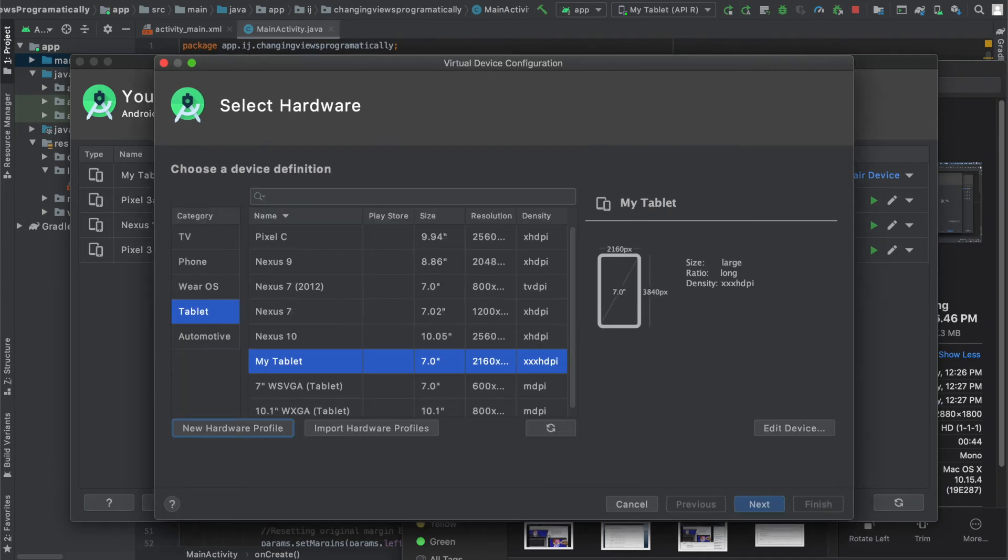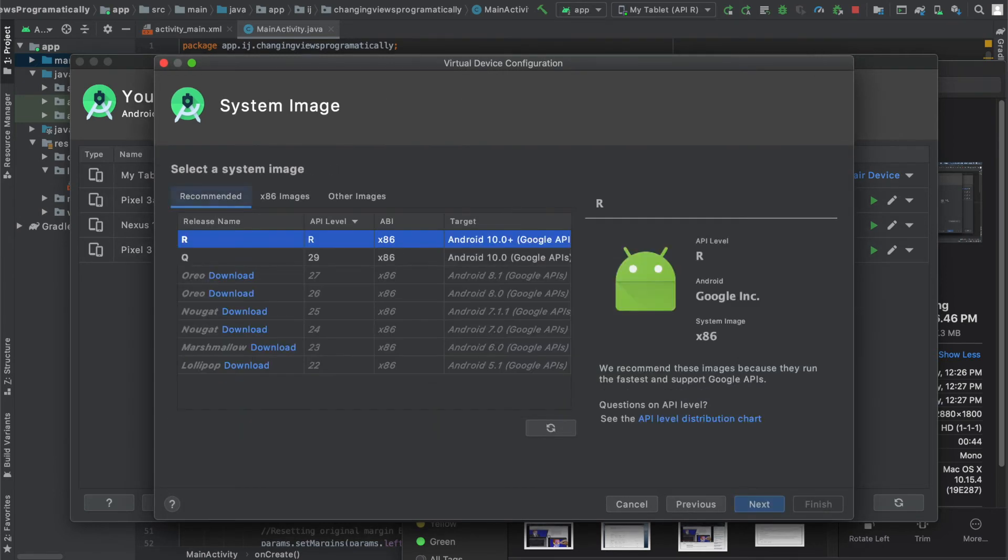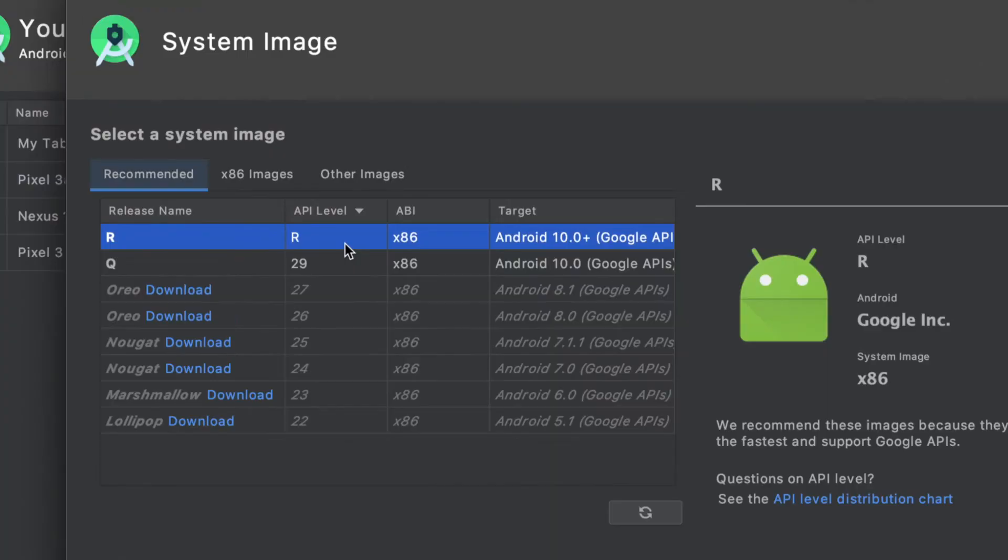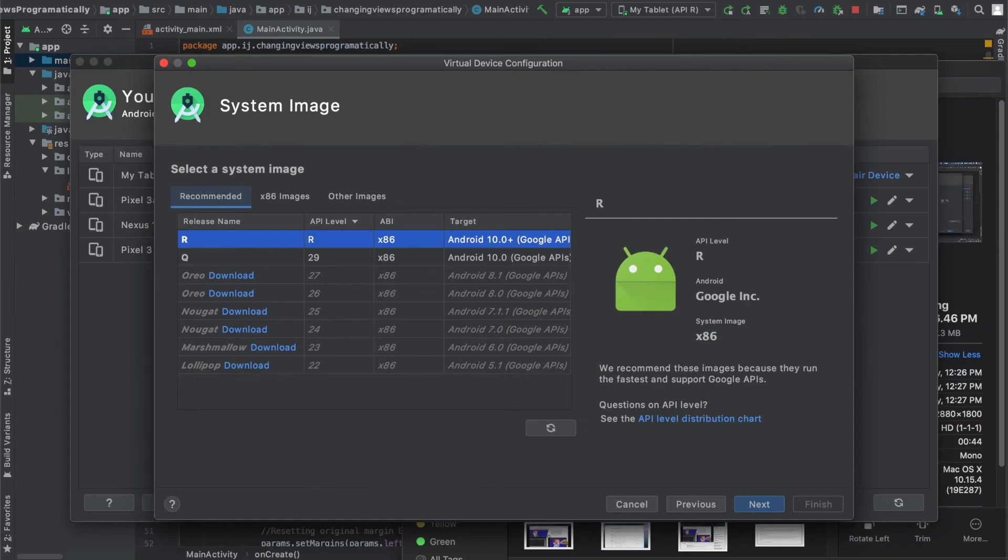Once you hit finish it will create your device and you can see it over here but the last thing you have to do is specify the system image and this is basically the version of Android that will run.